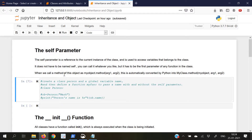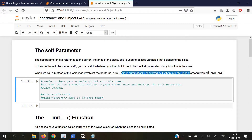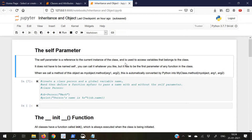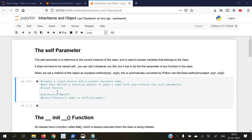For example, when we call a method of this object as my_object.method(argument1, argument2), this will automatically be converted by Python into my_class.method(my_object, argument1, argument2), and the self parameter will help to reference this my_object to the current instance.